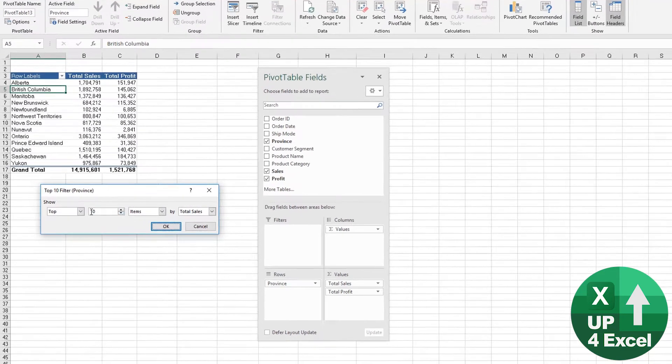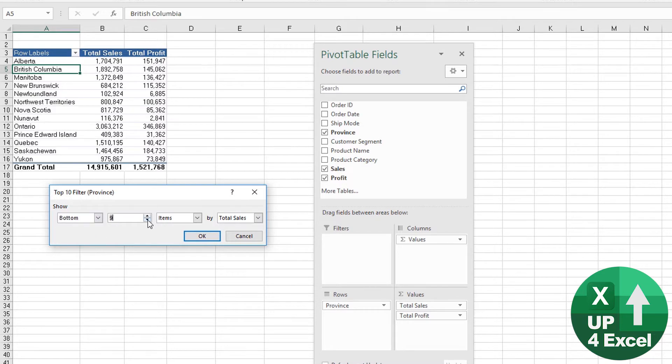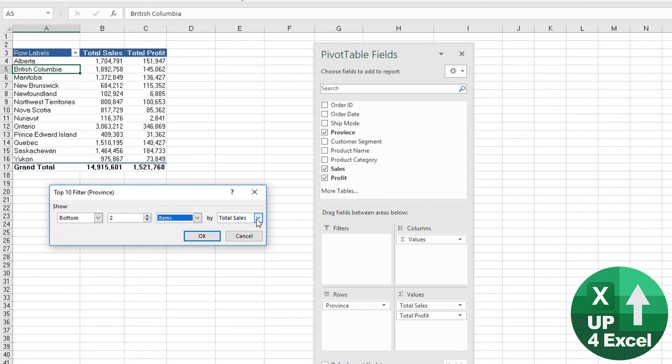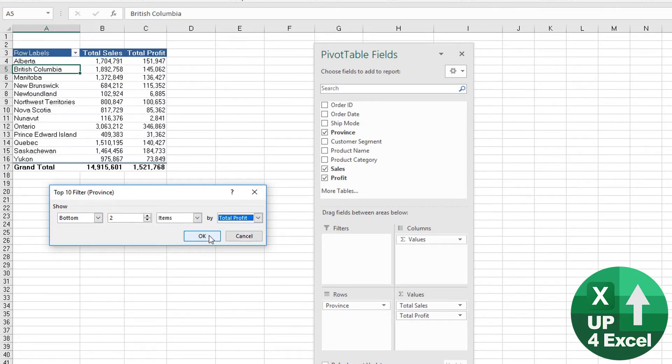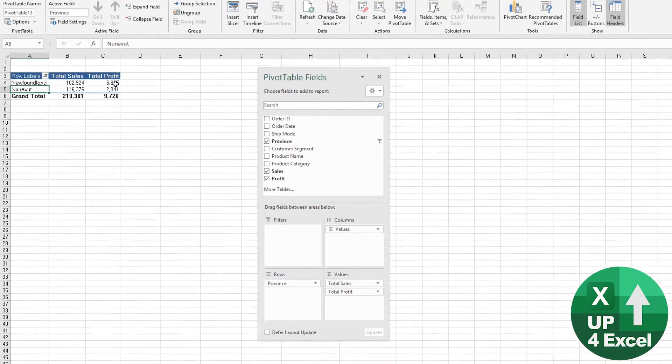So we don't have to use 10, and we don't even have to have top. We could have the bottom, the bottom two for example. We can just type in there, and we can say the least profitable two provinces, click OK, and now we have them.